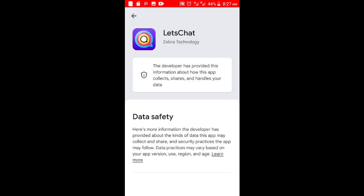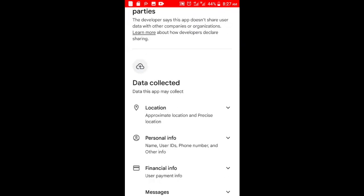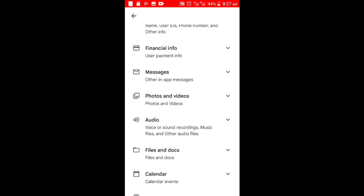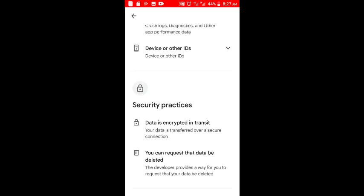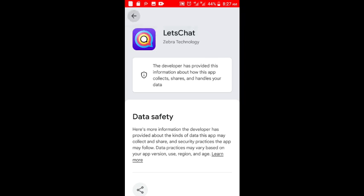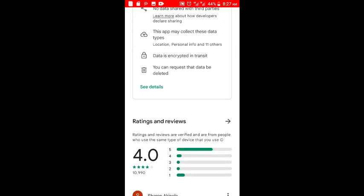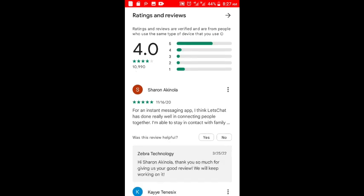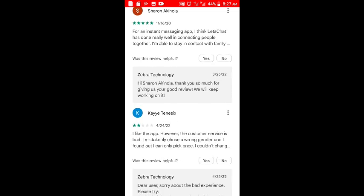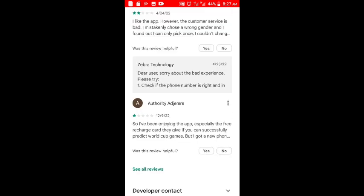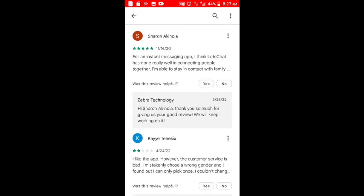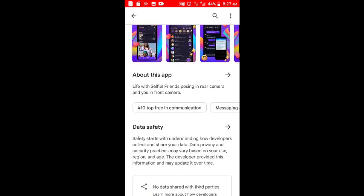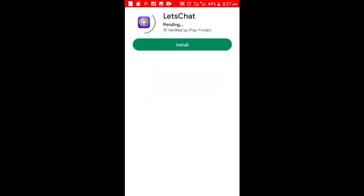Over here you could see the data safety and the data that will be collected - virtually most applications will collect all this kind of data. The rating is 4.0 and there are lots of feedback and communication between the users and the people that actually made it.